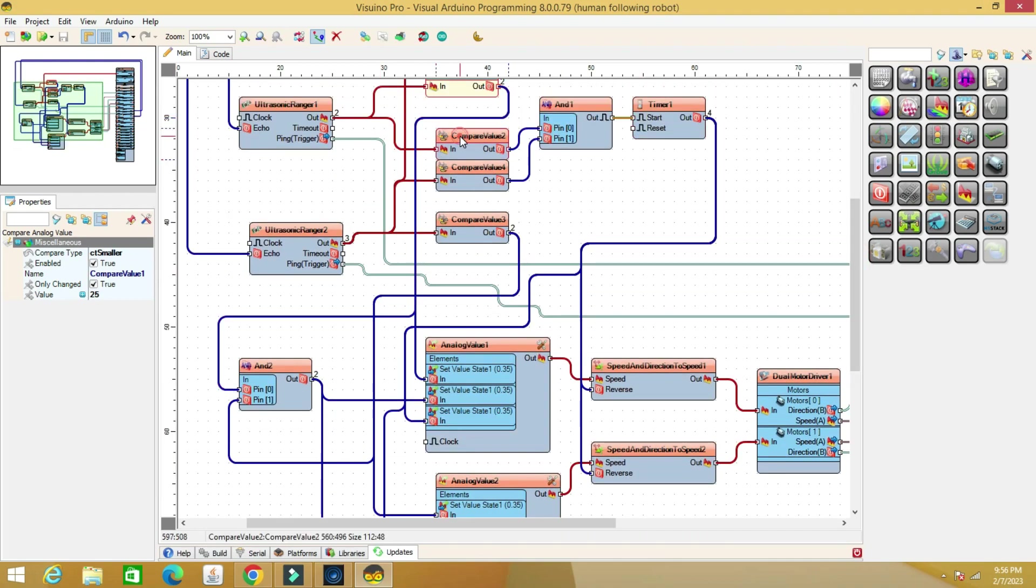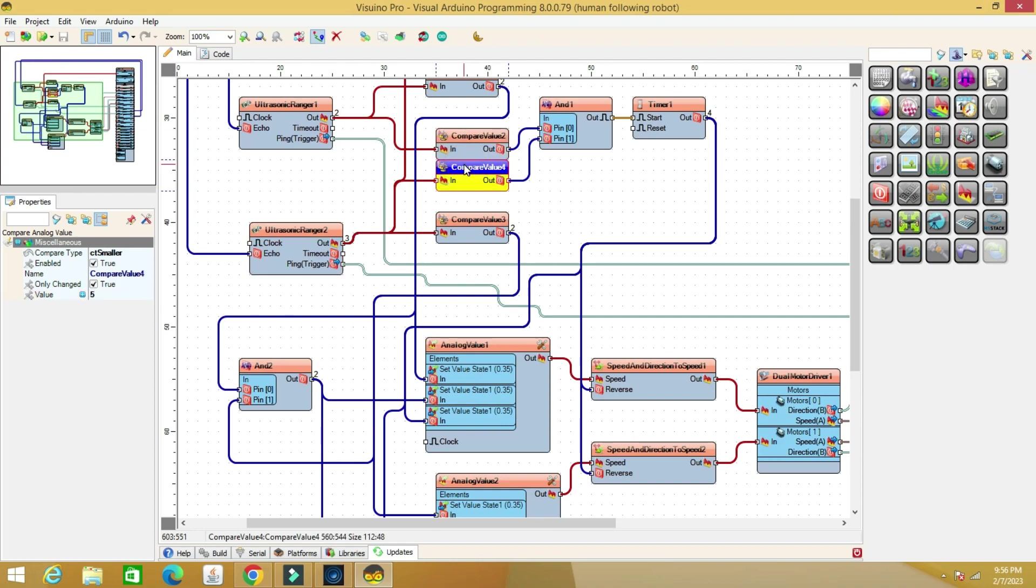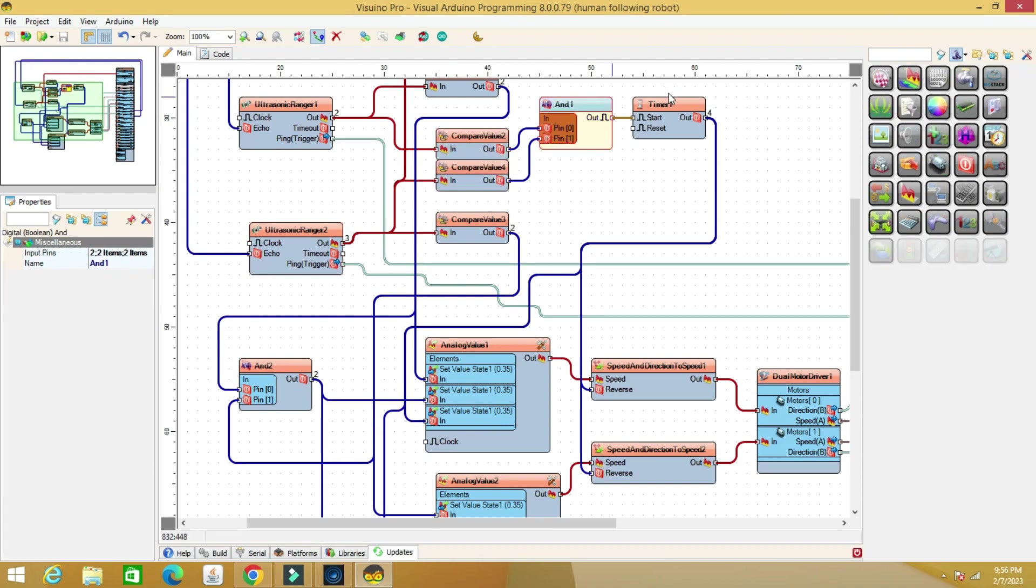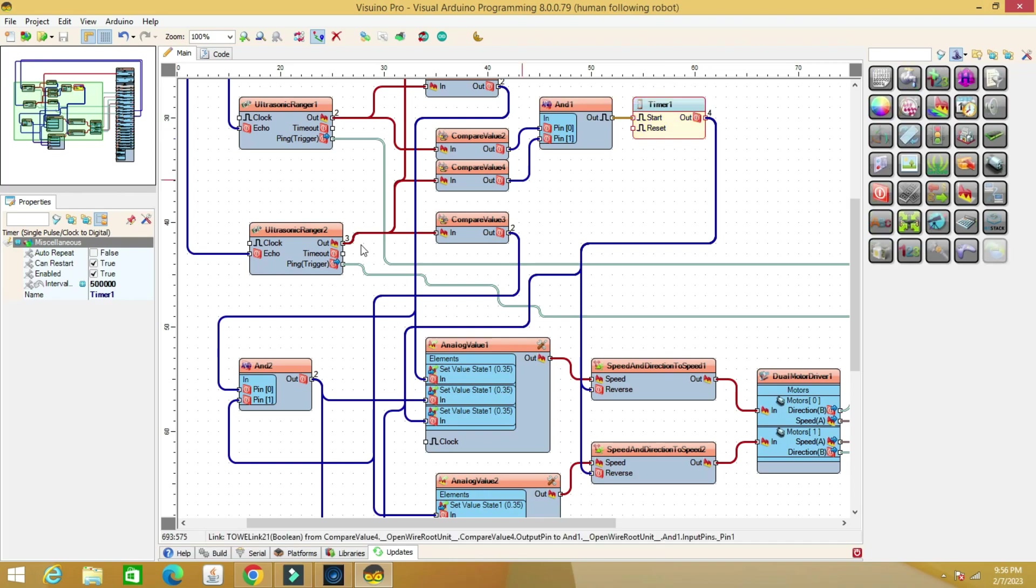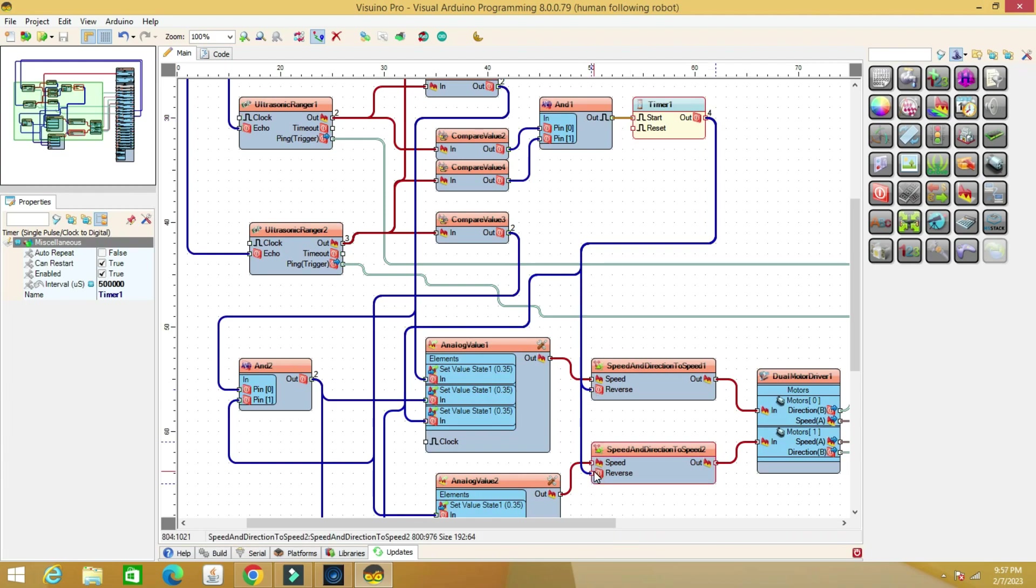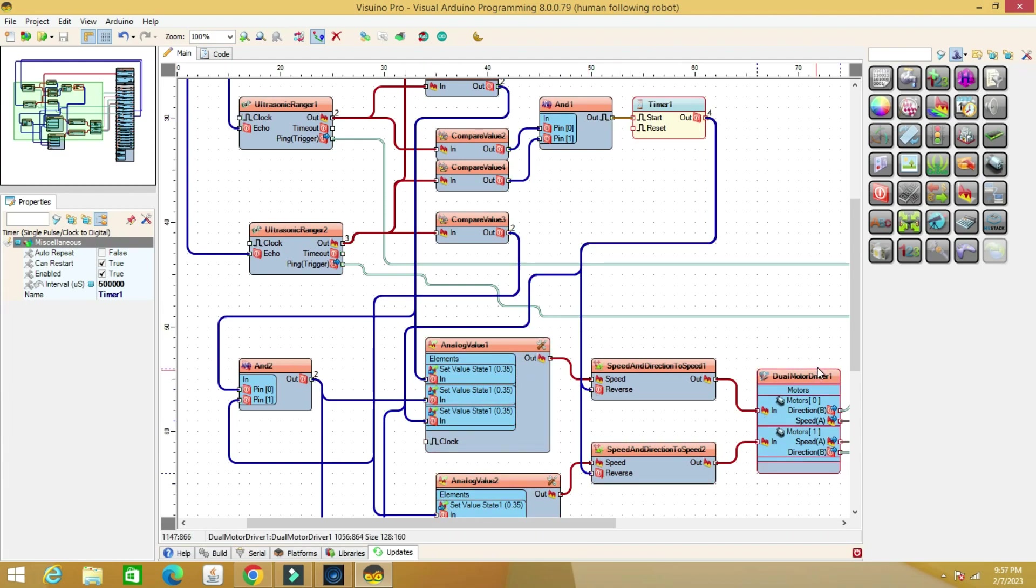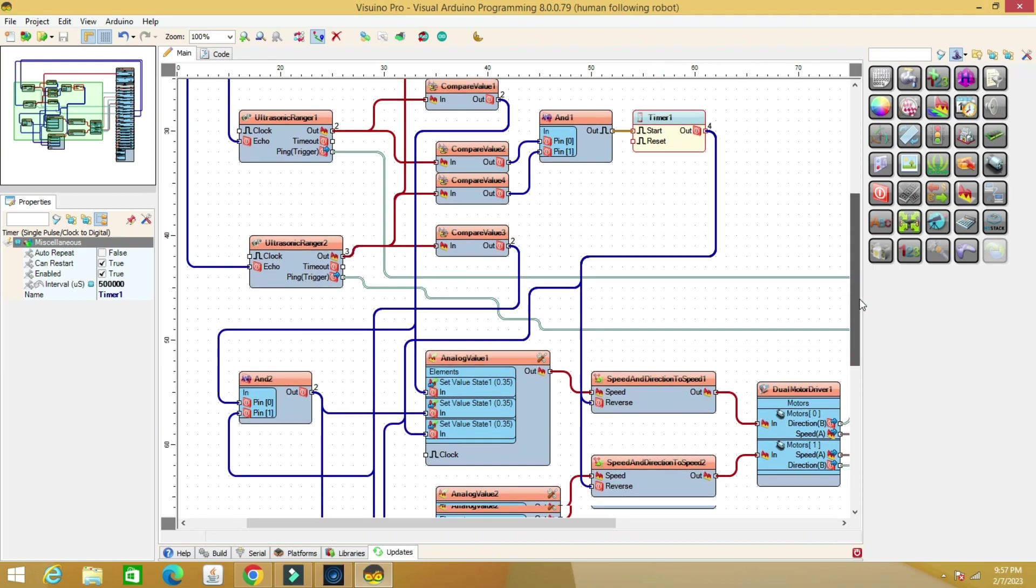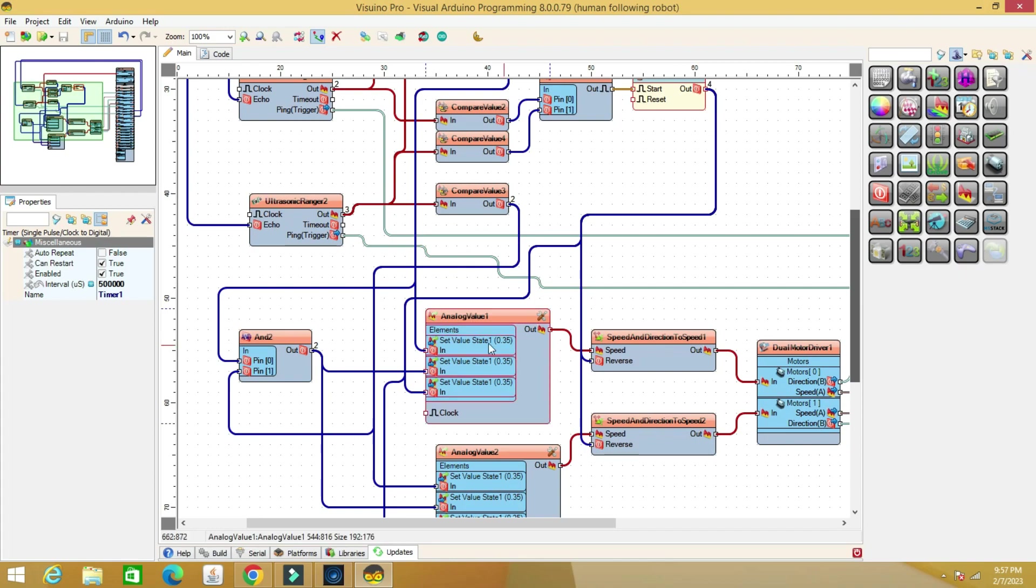These two components are for moving backward. When the compare analog value components detect a distance less than 5 cm, the logic gate outputs one, both motors activate, and the direction reverses. The robot moves backward for 0.5 seconds, as set in the timer component.